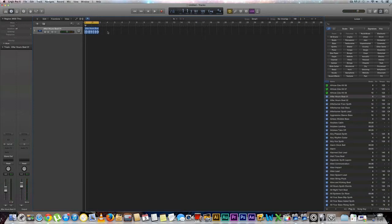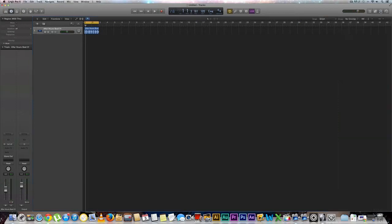So let's say we like this loop right here that I found in the loop library but I want to replace the kick drum. You could actually do that very easily by following these steps right here.